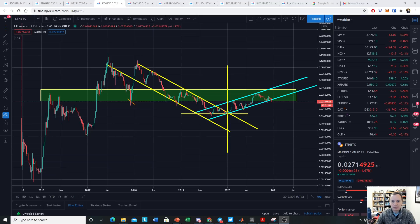Hey everyone, and thanks for jumping back into the cryptoverse. Today we're going to talk about Ethereum and the Ethereum/Bitcoin ratio. If you guys like the content, please subscribe to the channel, give the video a thumbs up, and check out the Telegram channel, which you can find a link to in the description below.